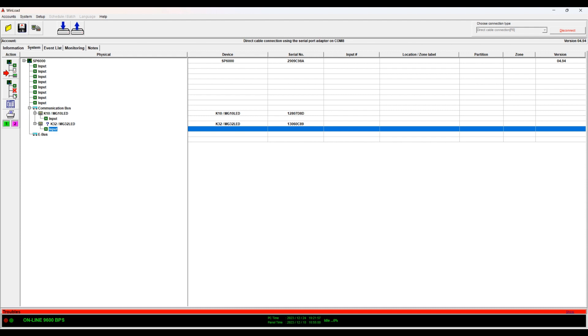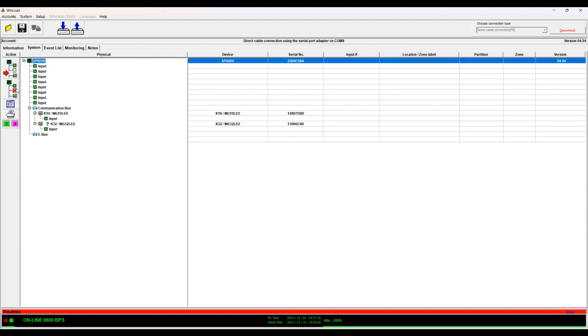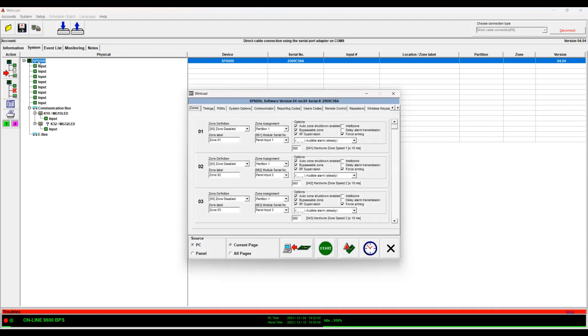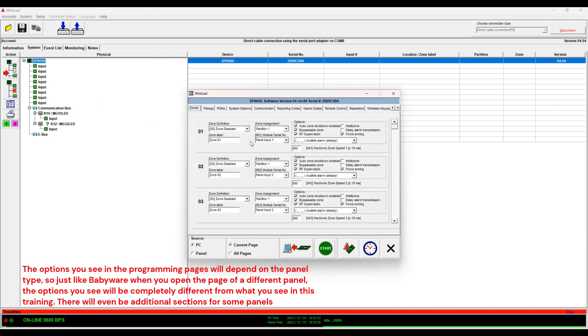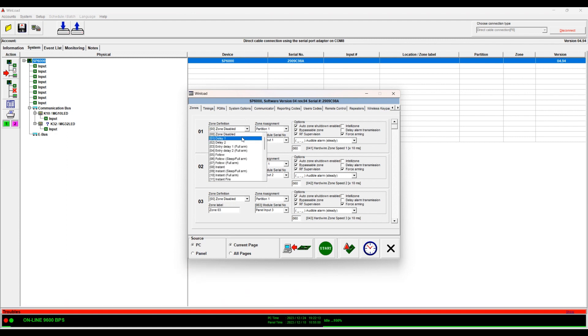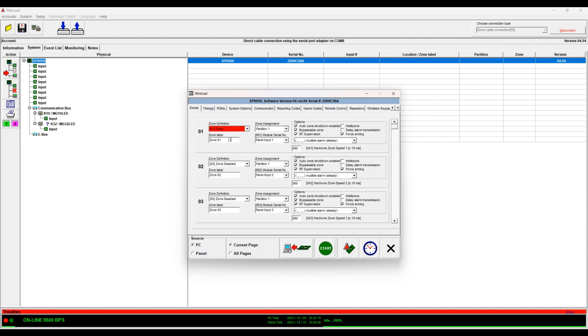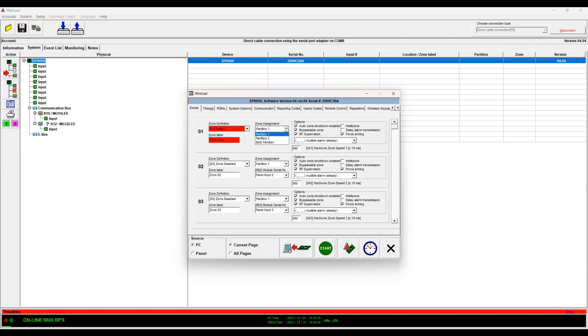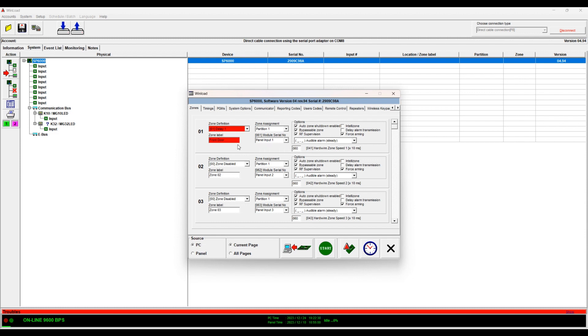So you can either highlight the panel and select this or you can double-click on the panel and these are your zones. So there's quite a bit of options here. You can define your zones. So let's say zone 1 is an entry delay. It's an entry door and then you can label the zone here. So front door, for example. And then you can select which partition, you can select which input the door is on.